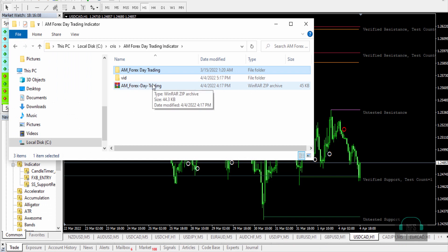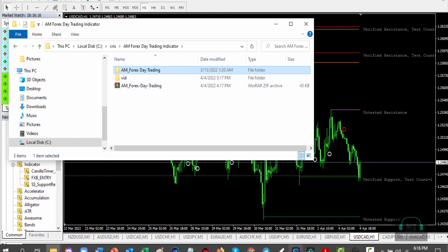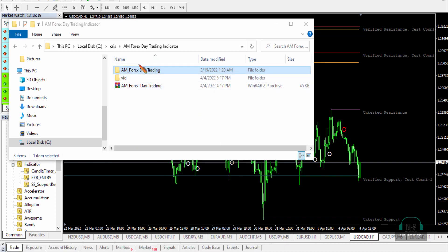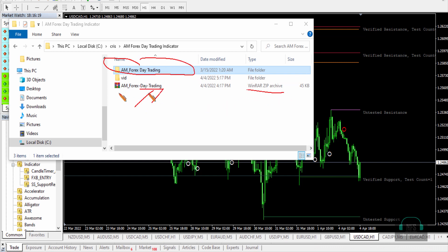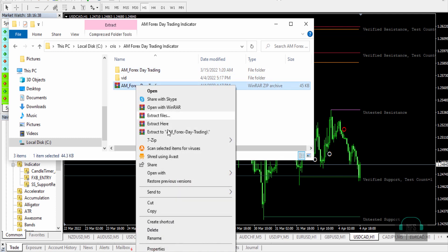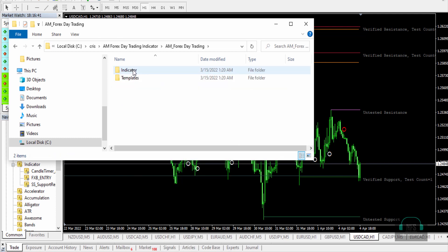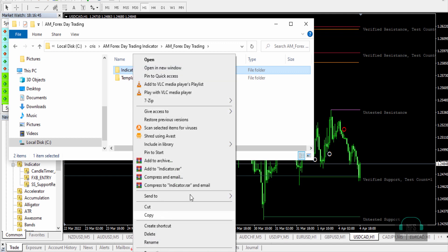You will need WinRAR in order to unzip the folder. After unzipping, you'll see a folder called 'AM Forex Trading Indicator'. Just click 'Extract Here' and you'll see the extracted folder. Then copy the indicator from that folder.